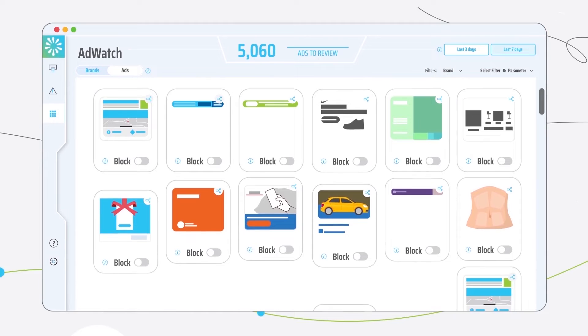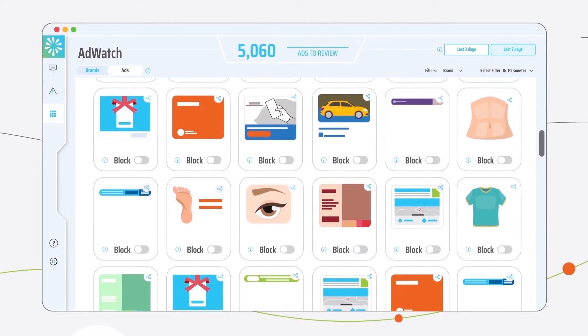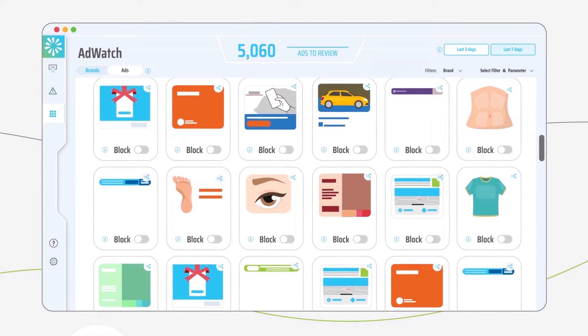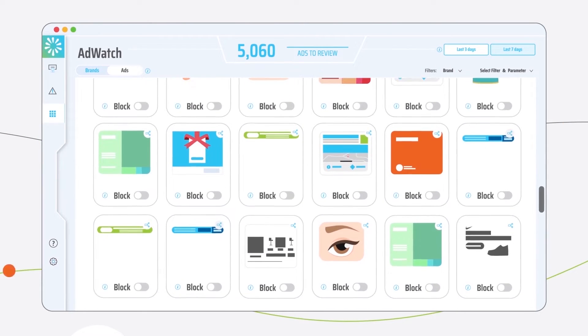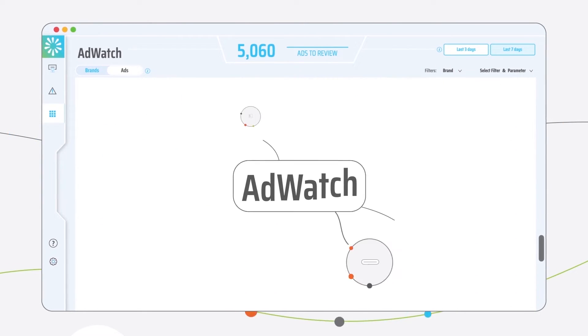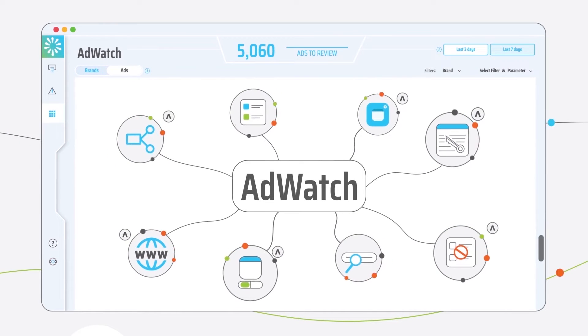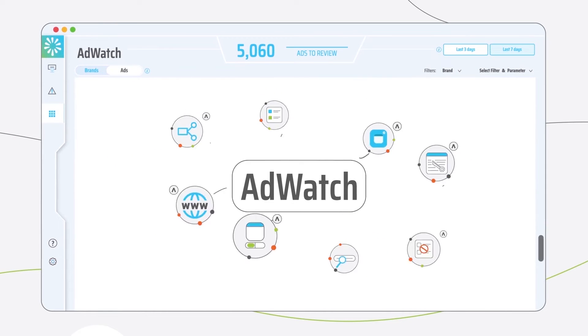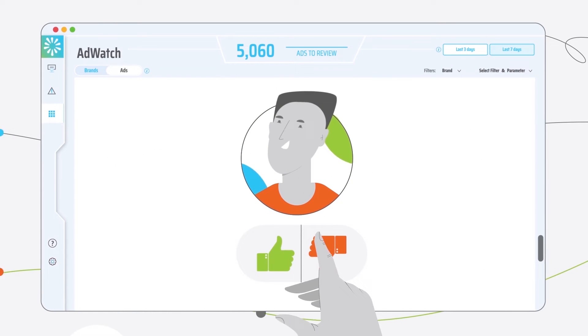AdWatch gives you a 360-degree view of all ads served programmatically on your site in one dashboard. AdWatch adds the human touch to our range of automated ad content management solutions and empowers you to have the final say.